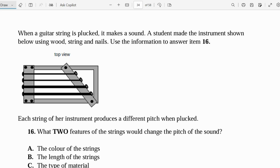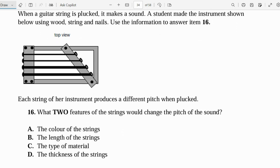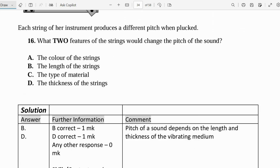Each string of her instrument produces a different pitch when plucked. What two features of the string would change the pitch of the sound? Is it the color of the string, the length of the string, the type of material, or the thickness of the string? B and D would be the correct answer — the length of the string and the thickness of the string do affect the pitch. The pitch depends particularly on the length and the thickness of the vibrating medium.